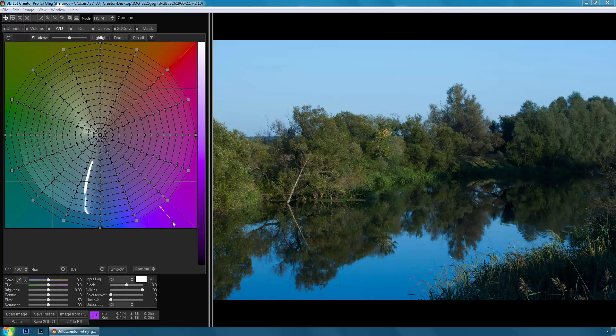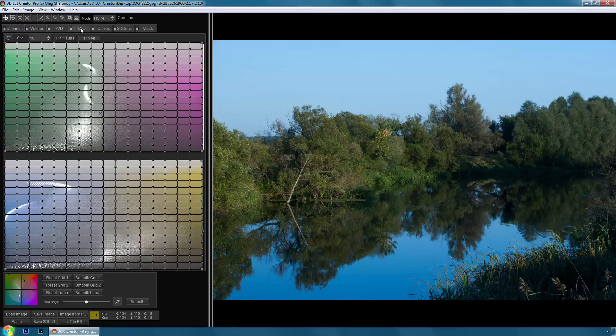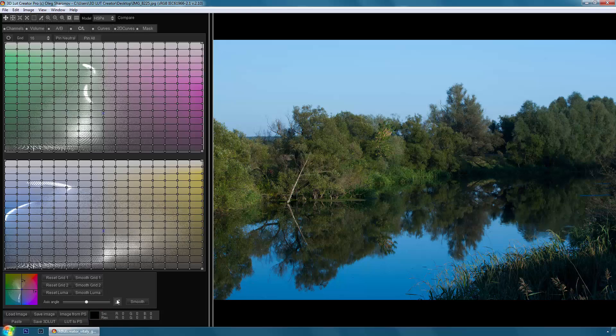Let's try to darken the sky in 3D LUT Creator. To do this, I'll move on to the CL tab. Here I can work with the saturation and brightness within the individual colors. Now let's darken the sky.